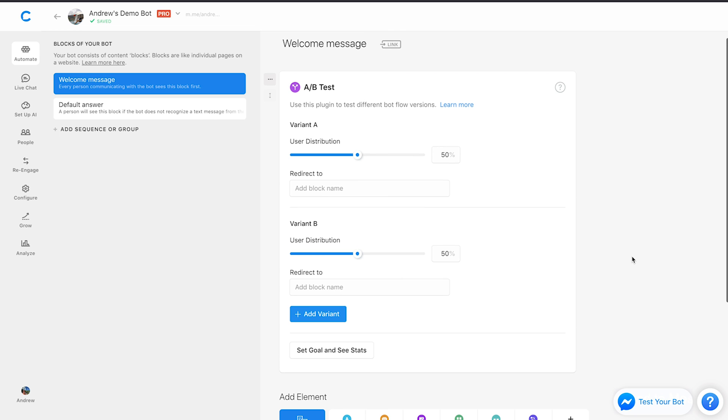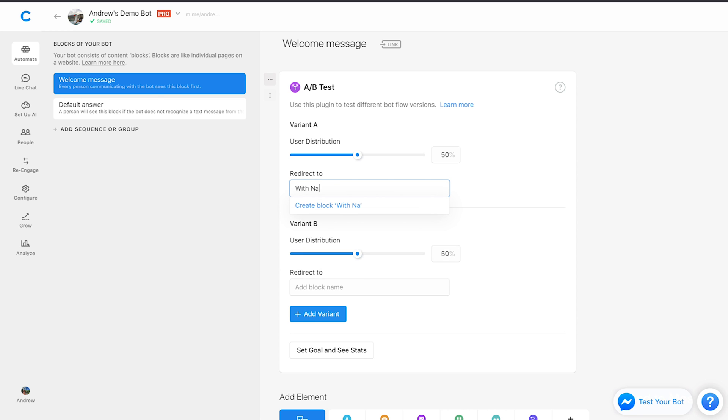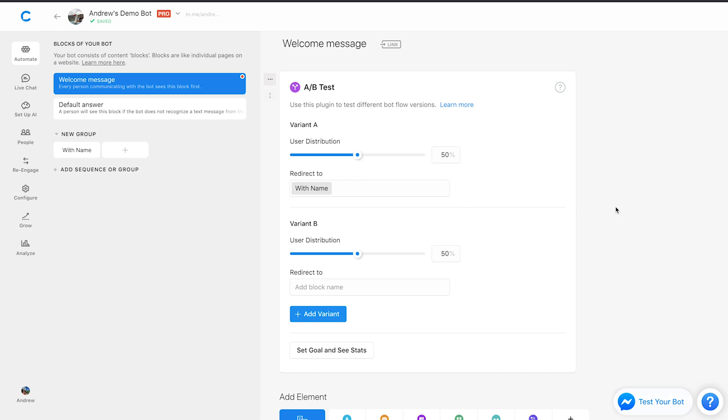For the first one, let's test will the user's first name, including that in the text we use, make them more likely to opt-in than if we don't. First let's create a block here, and we'll call this with name. We'll create that block.